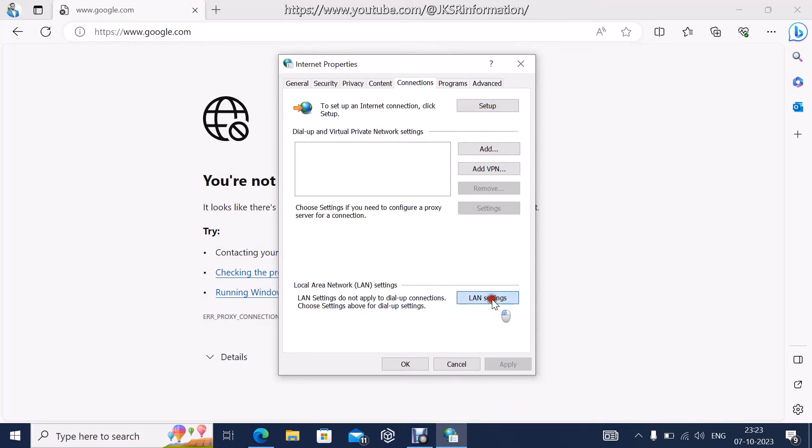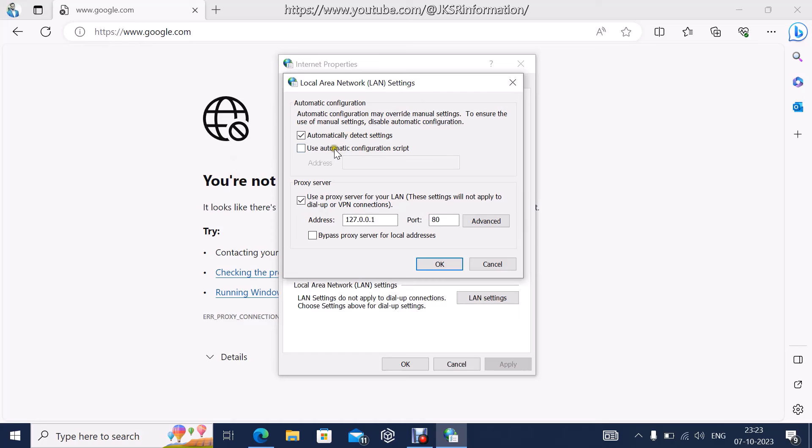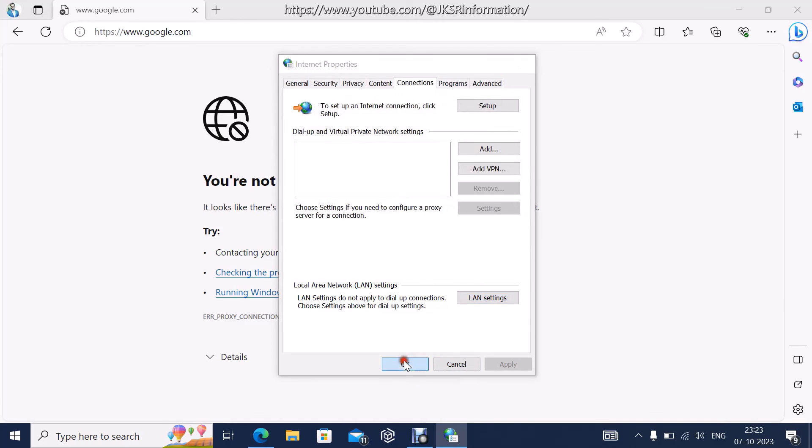Use proxy server for the LAN - this is the issue causing you not being able to browse the internet. You are connected to the internet but you are not able to browse. Let's uncheck this, click OK and click OK.